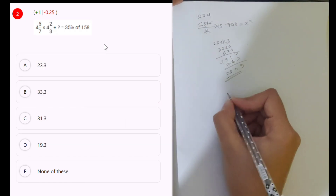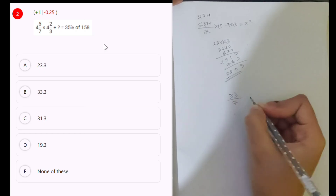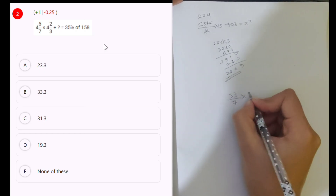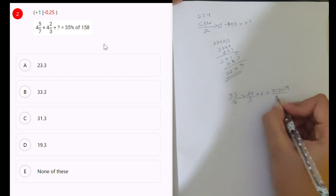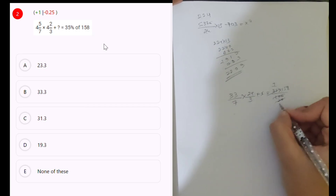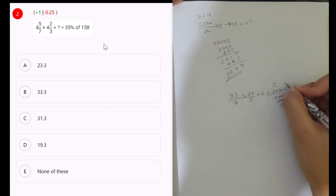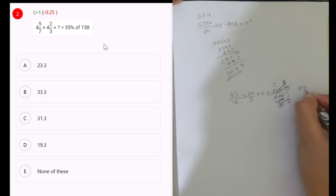Next: 4. 28 plus 5 is 33. 33 divided by — 28 plus 5 is 33 — into 12 plus 2, 24 divided by 3, plus x, which is equal to 35 into 158 divided by 100. 5 7s are, 5 2s are 2. 4, 5, 4, 5s are 4, 4, 3s are 12. 35 into 158 divided by 100, 5 7s are, 5 2s are 2, 1s are, 2 7s are 14.